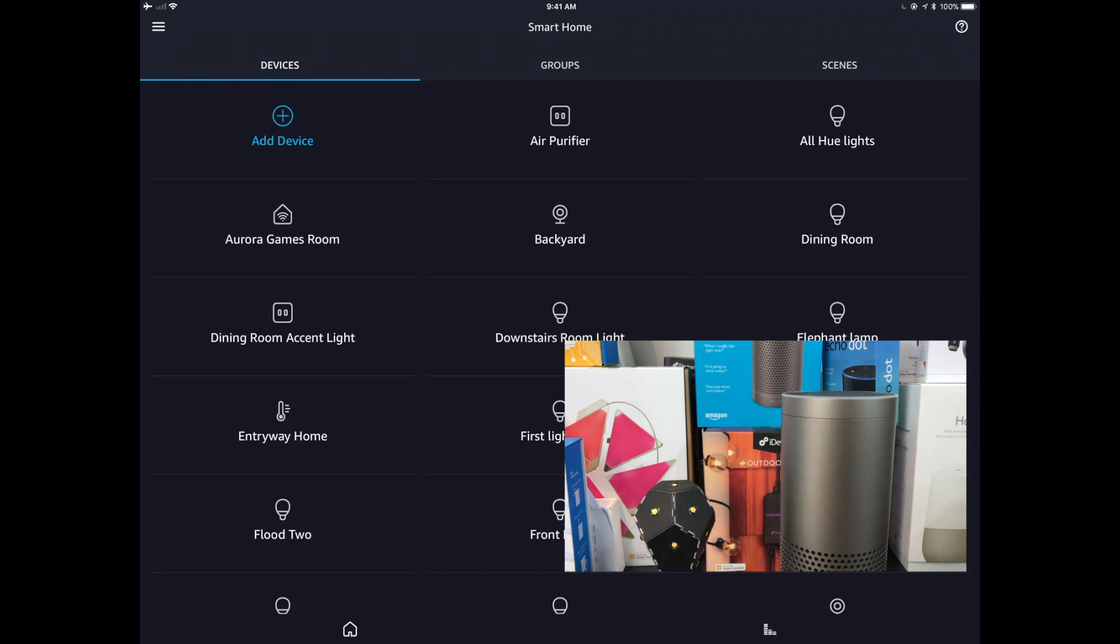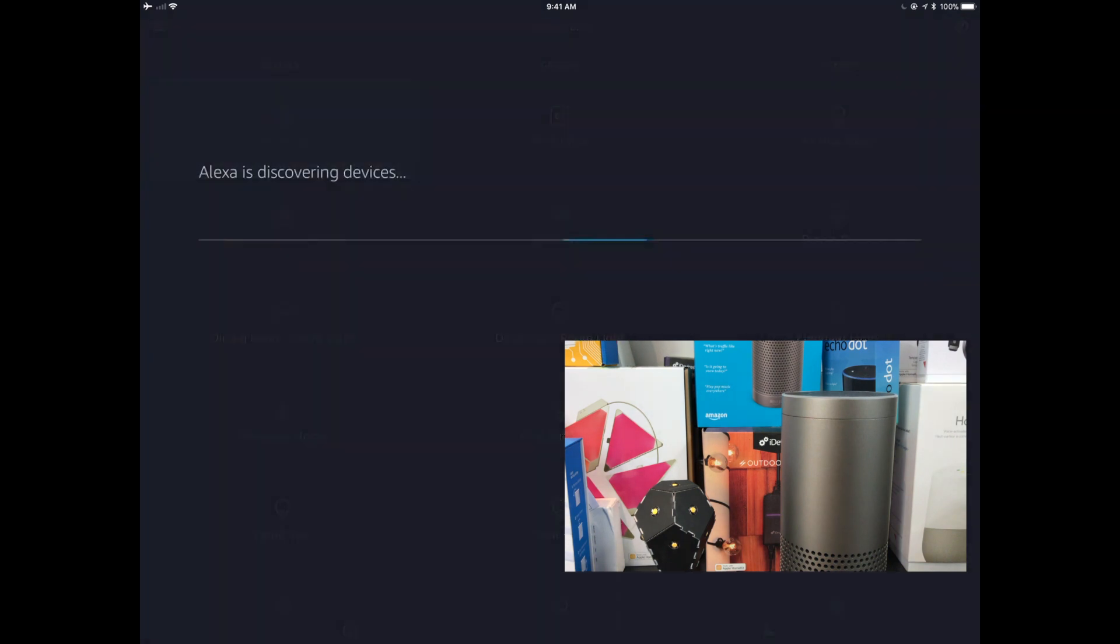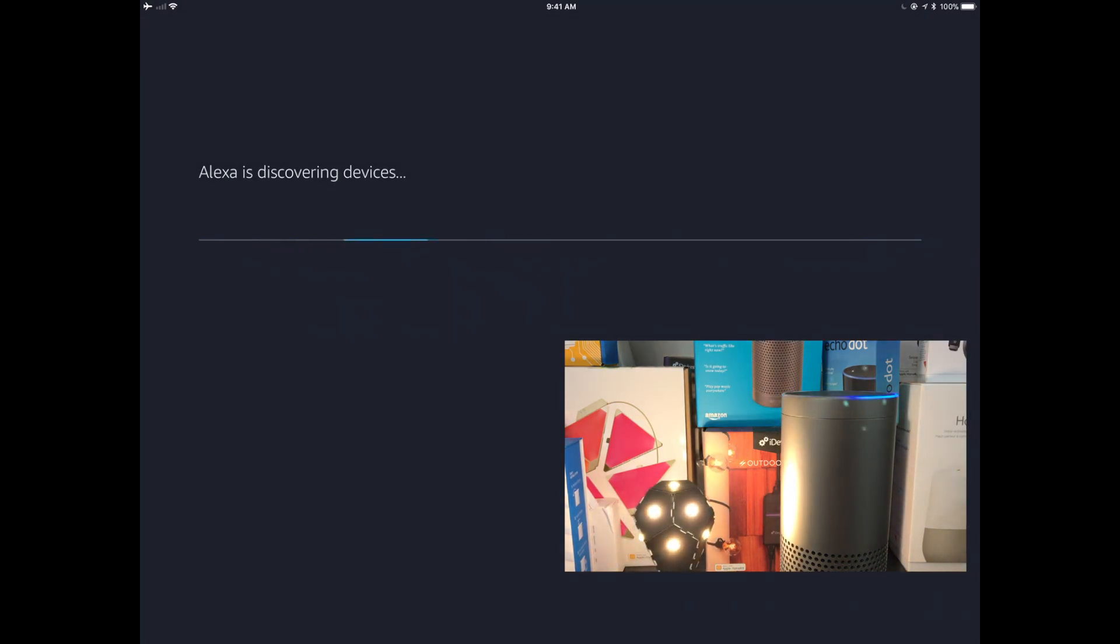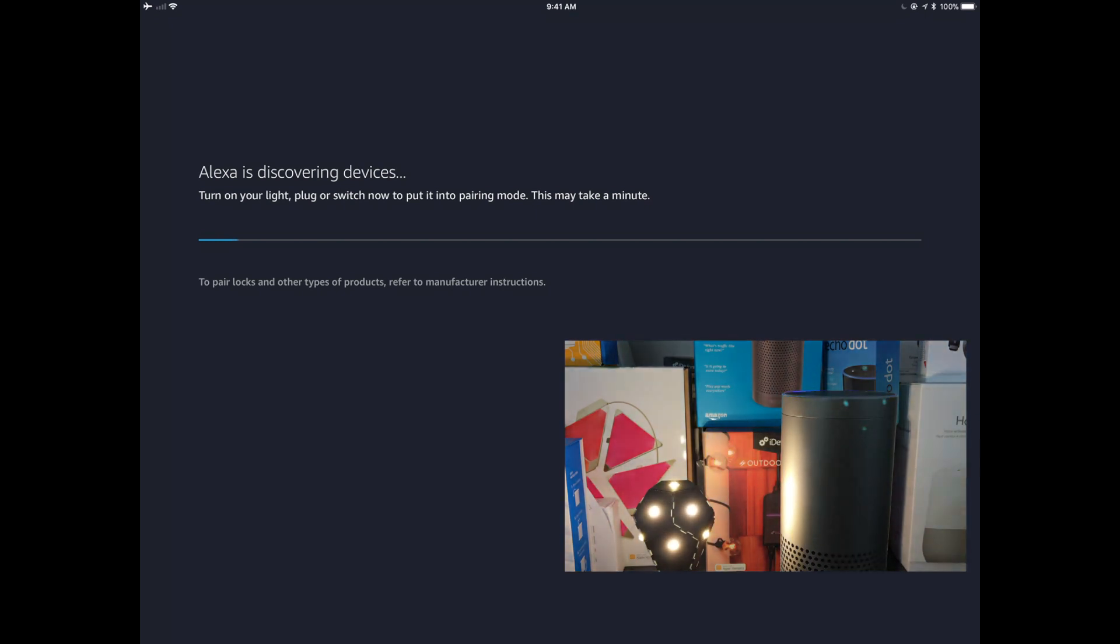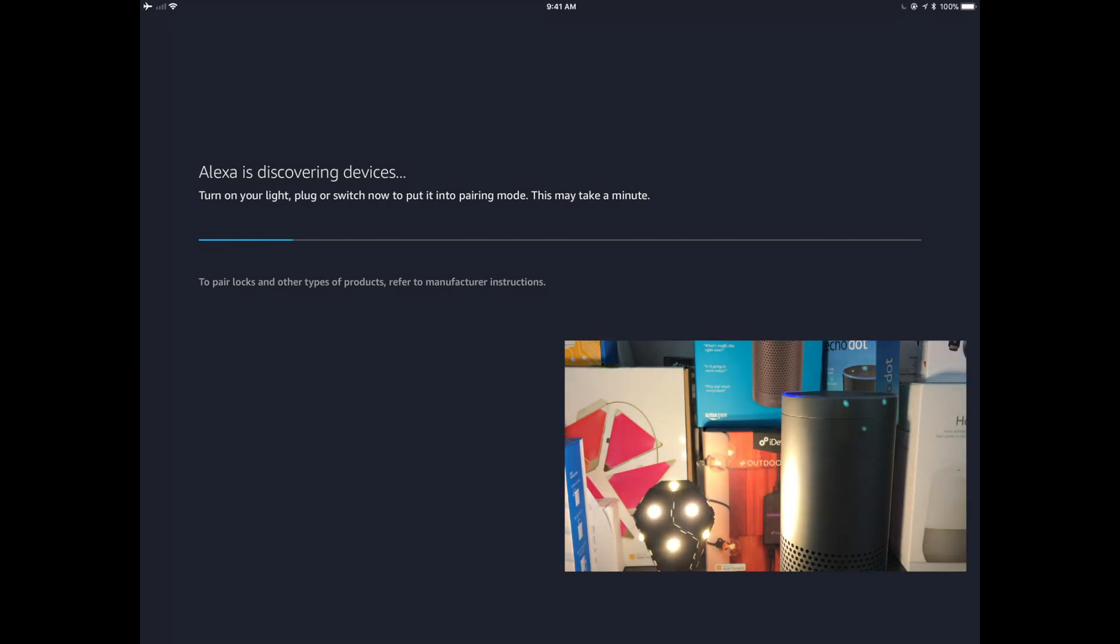And on our Handy Alexa app, we're going to click on the Add Device button. And we're just going to turn this back on. You can see that flickering right now. That means that the bulb is being paired directly with the Amazon Echo Plus Zigbee Hub.